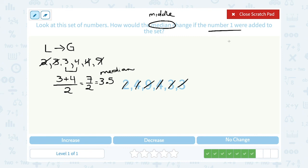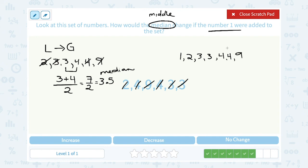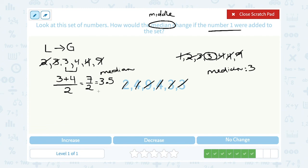Now if we add the number 1 to the data set — going least to greatest, 1 is going to be the new smallest number. So my new data set would be 1, 2, 3, 3, 4, 4, 9. Working my way to the middle — crossing off smallest, biggest, next smallest, next biggest, next smallest, next biggest — this time there's only one middle number, which is our median. In this case it would be a median of 3. So our original median was 3.5 and it decreased or dropped to 3.